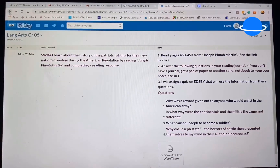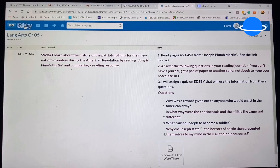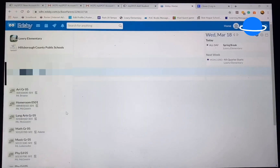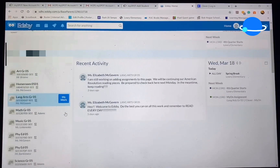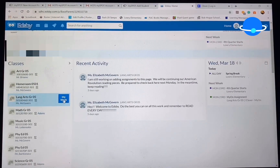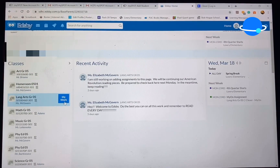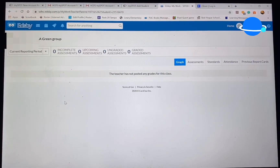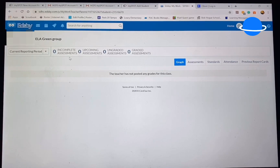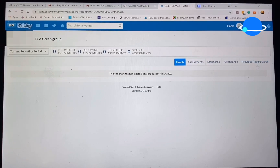Backing out of this, we can go back to the home screen. If you click on 'My Work,' this is where you're going to be able to find their graded work. It's going to show incomplete assignments, upcoming assignments, ungraded, and so forth.